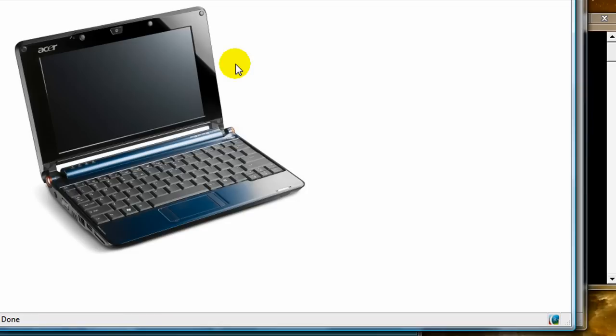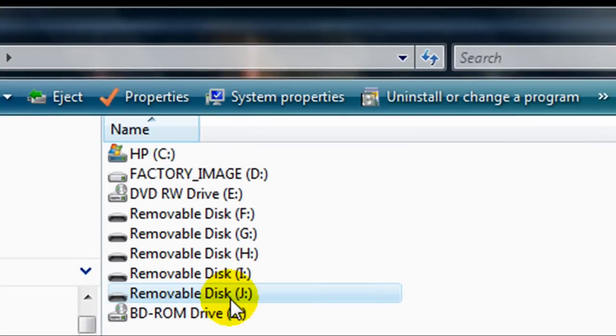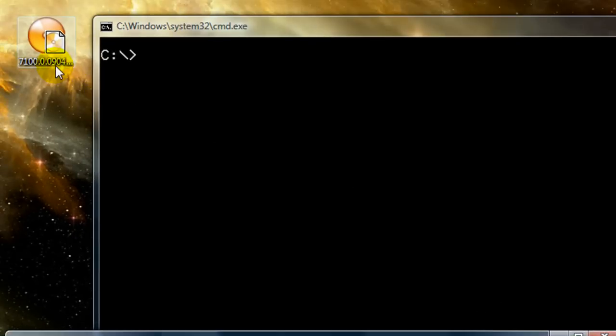I have my 8 gig SanDisk Cruzer thumb drive plugged in — it is drive J — and as you can see it is empty. Here I have the DVD ISO image of the Windows 7 32-bit edition. Unfortunately the Intel Atom N270 processor in the Acer Aspire 1 does not support 64-bit processing, so no big deal.